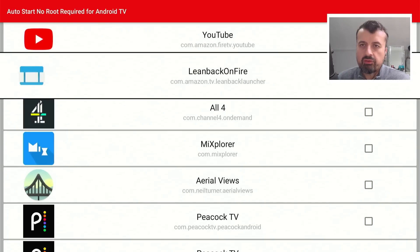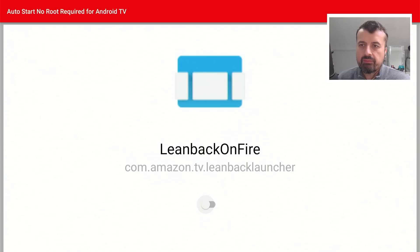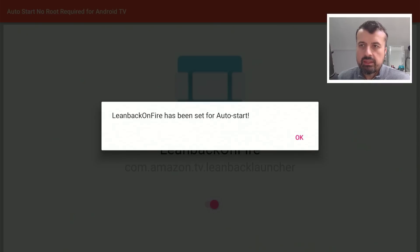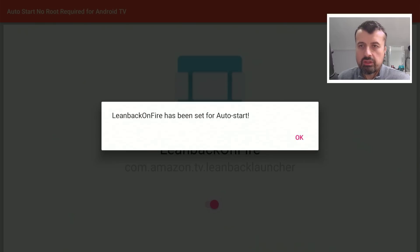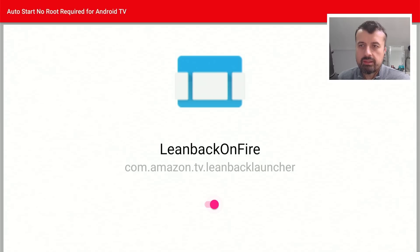In my case, we can see it's Lean Back on Fire. Click on that. Press select button again. So this is now being set for auto start. So I can now click on OK.